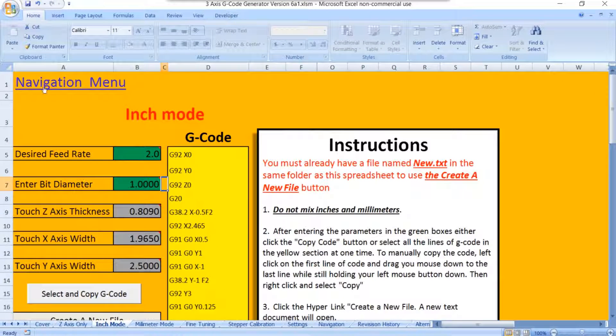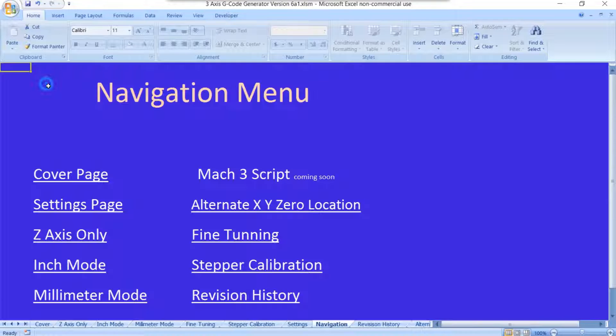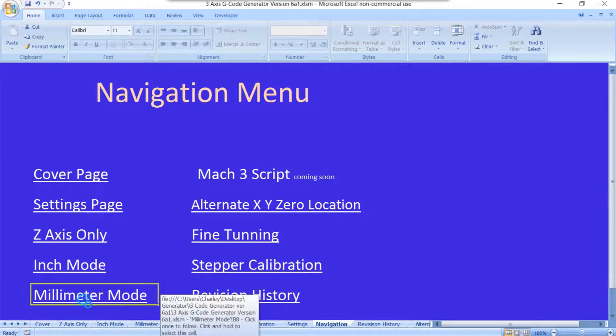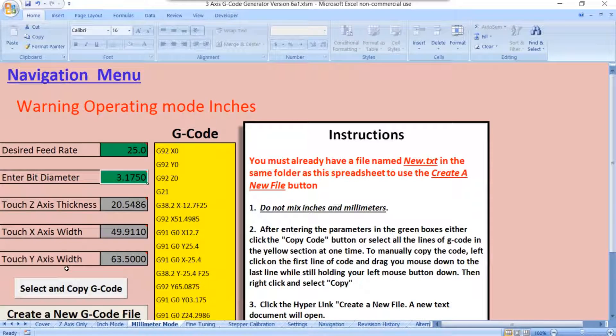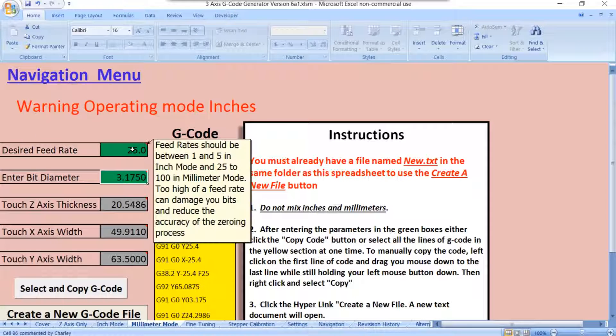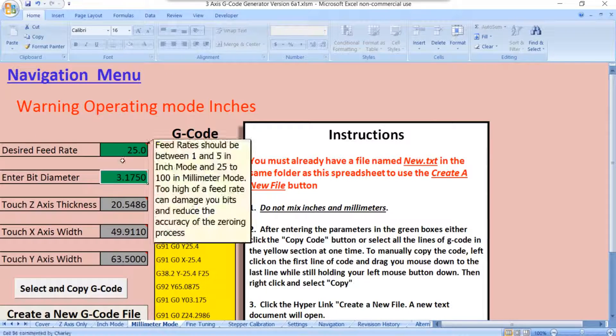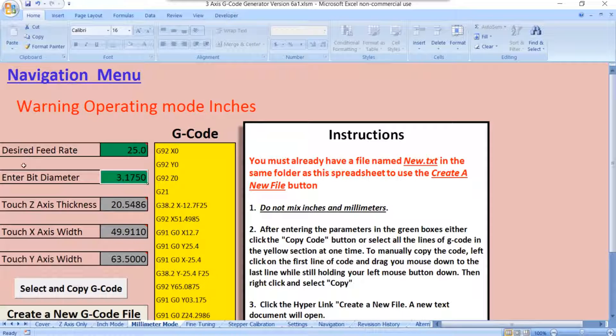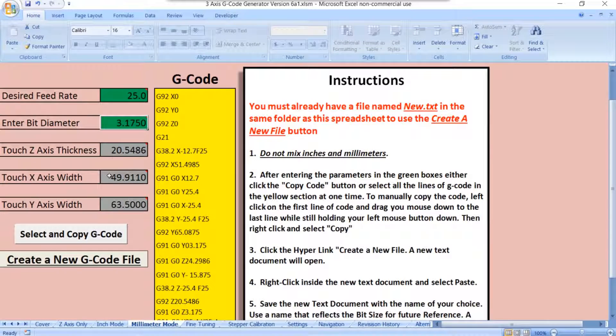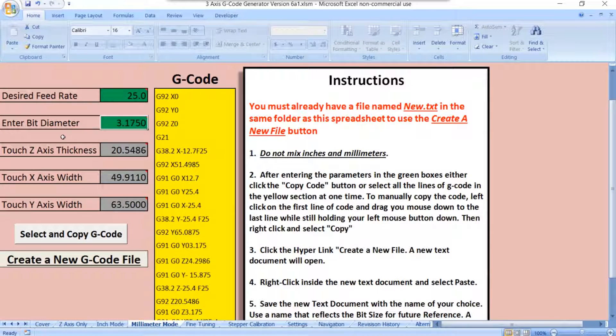Let's go back to the main navigation menu. In millimeter mode, even though we put our measurements in the settings page in inches, you can see that it's all in millimeters over here. Now, this warning up here just tells you that you put everything in in the settings page in inches, but it gets converted automatically, so you don't have to worry about that.